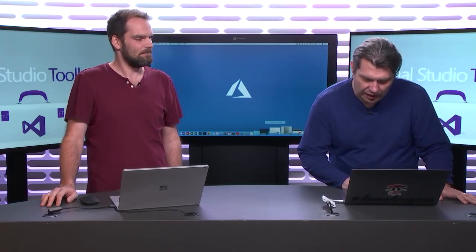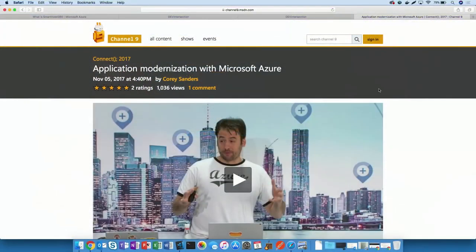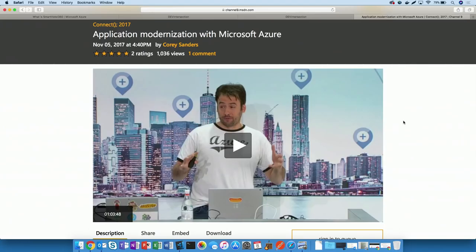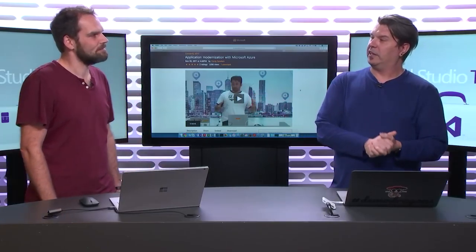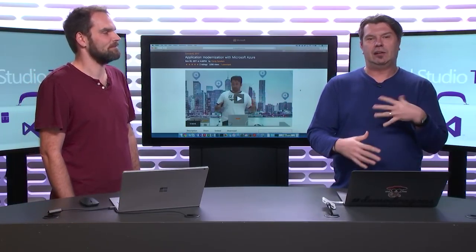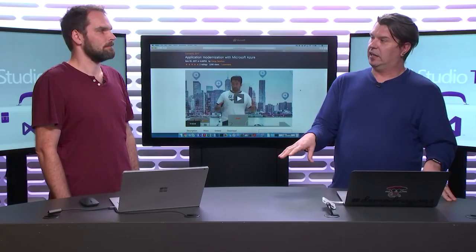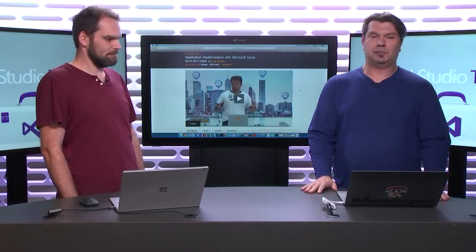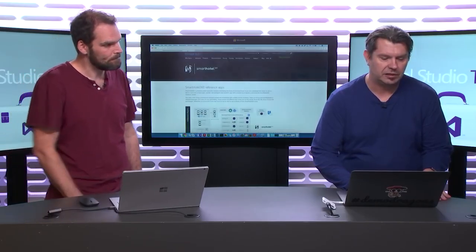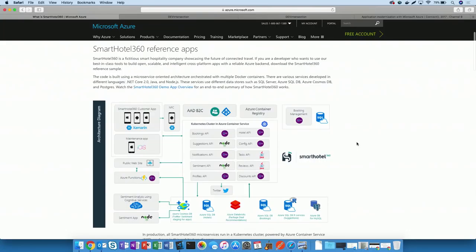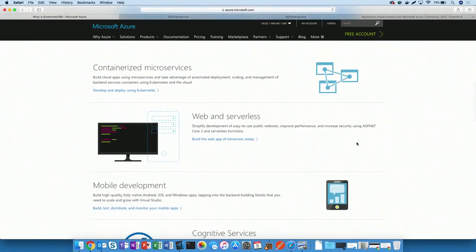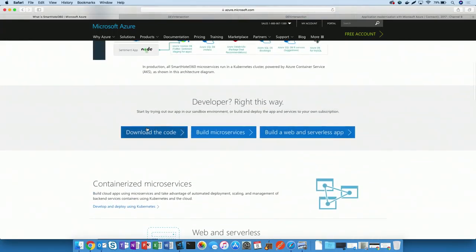We've done quite a few shows on this topic. Back in November, we had this awesome conference in New York City called Connect. Corey Sanders did a great general session on application modernization with Azure, and Mikkel was one of the guys that helped him put the presentation and demo together. What we wanted to do was add this particular set of code to the demo set that we've got for the Smart Hotel 360 site.